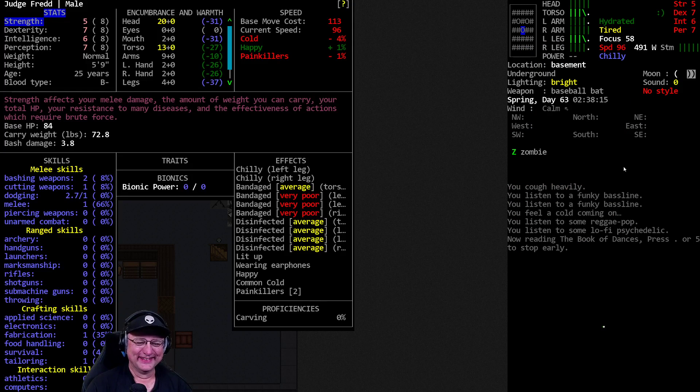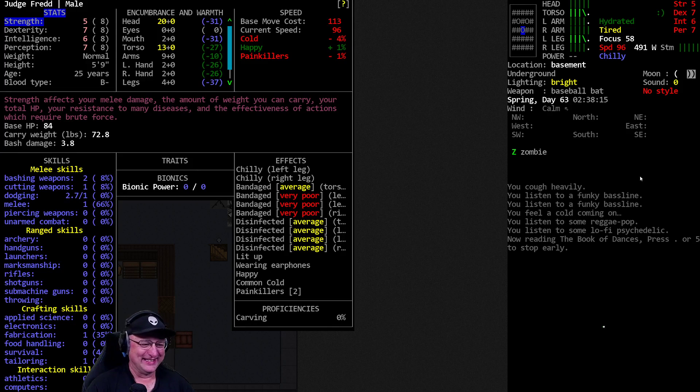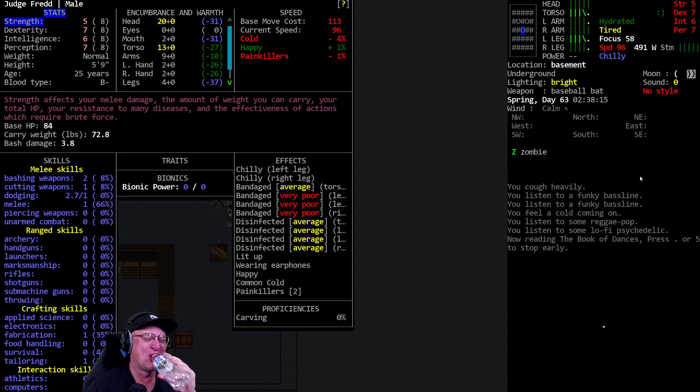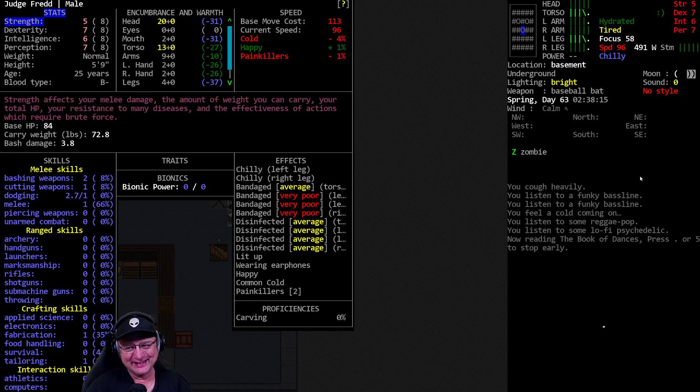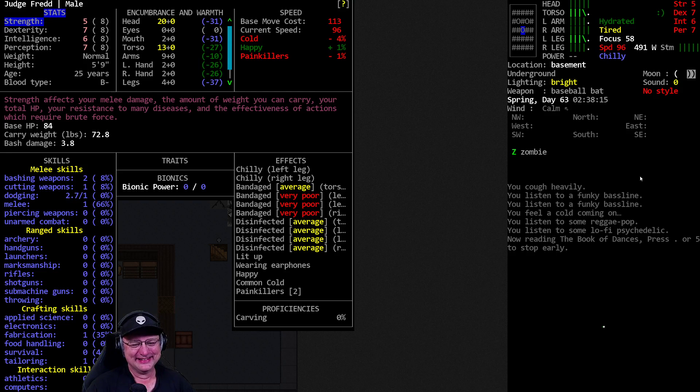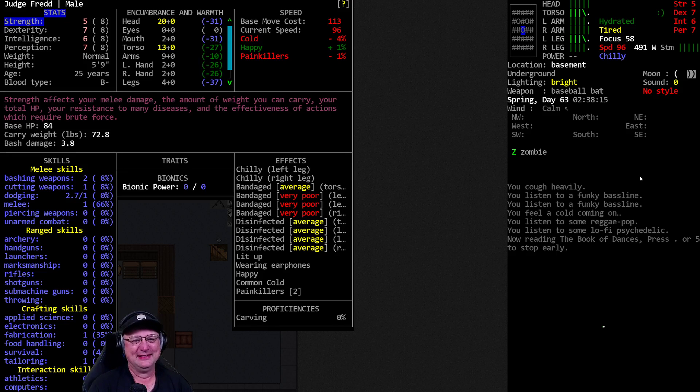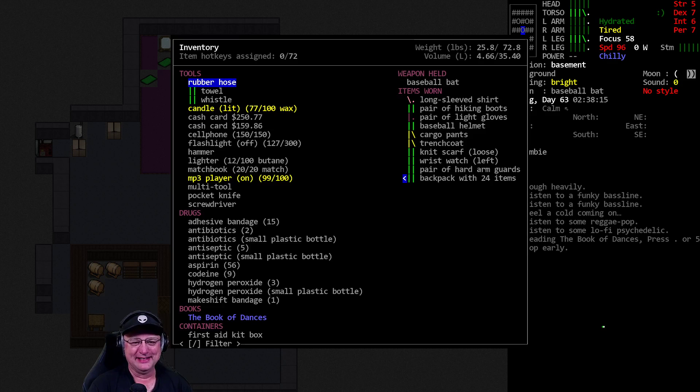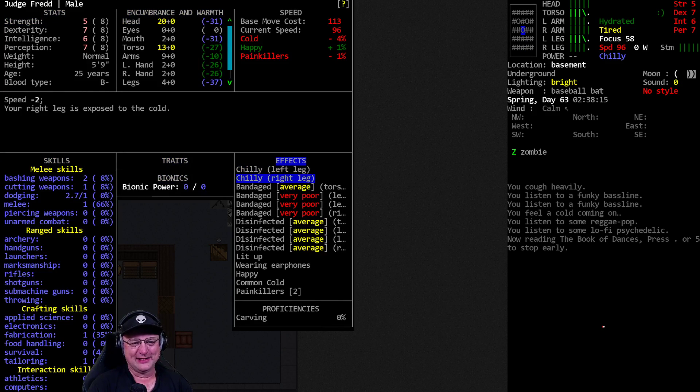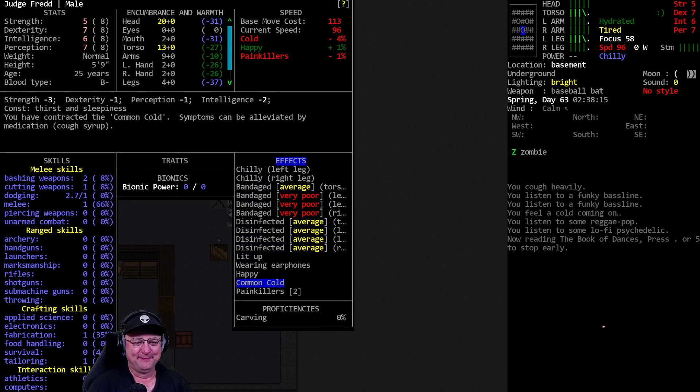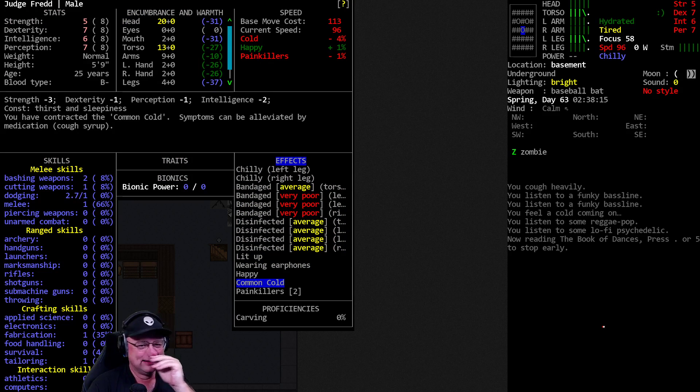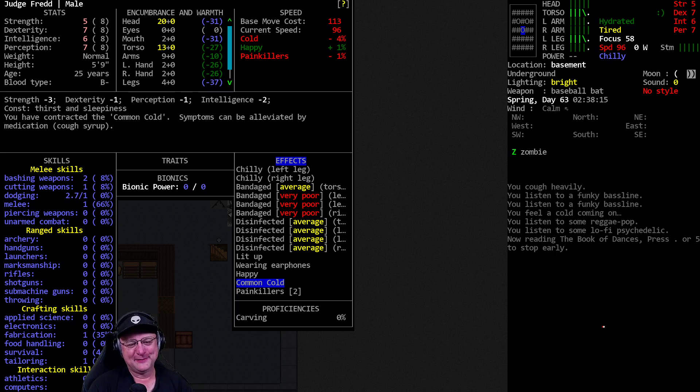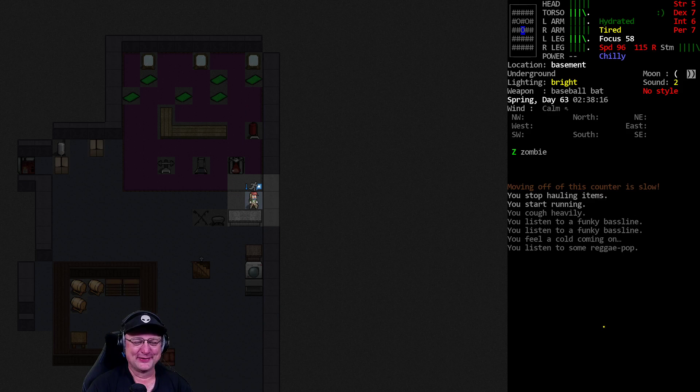We're screwed. We're screwed. They just gave me the cold. Oh, my God. Come on, game. Oh, man. That is so bad. I'm more unhappy about seeing the common cold than I am the stupid zombie. The stupid zombie is simple. The common cold is a nightmare for this character. A nightmare. Oh, my God. The common cold is terrible for us. Negative three strength, negative one dex, negative one perception, negative two intelligence, constant thirst and sleepiness. Oh, man. That's so bad. We are so screwed now.